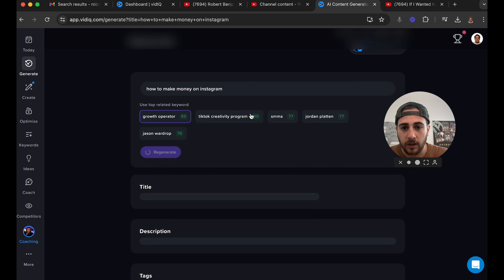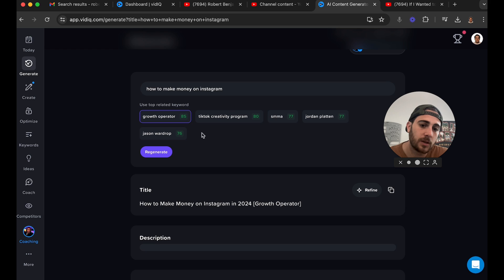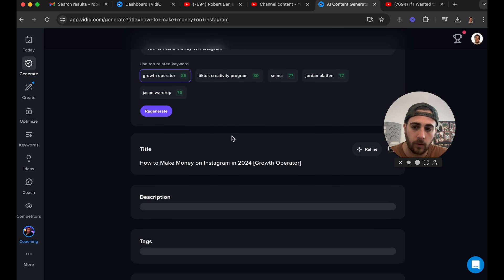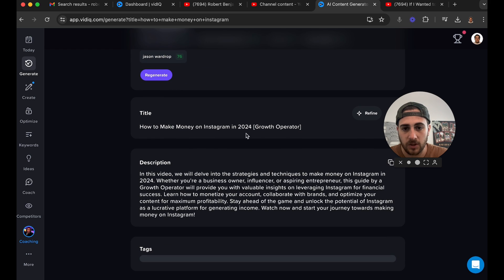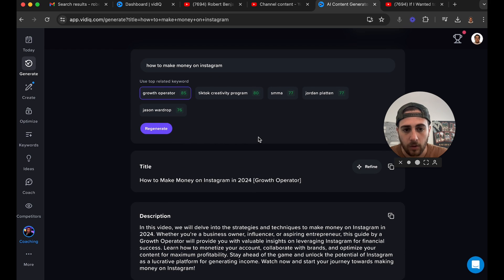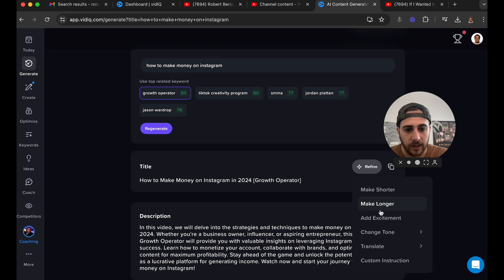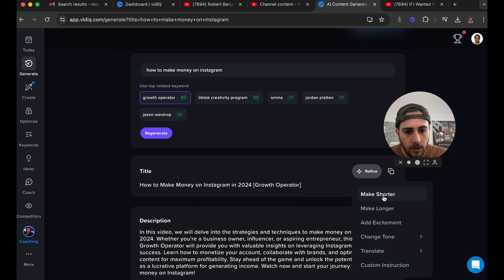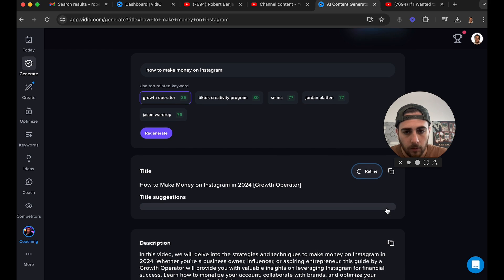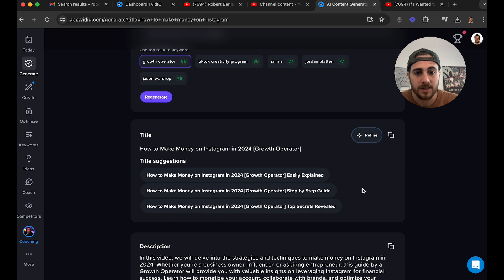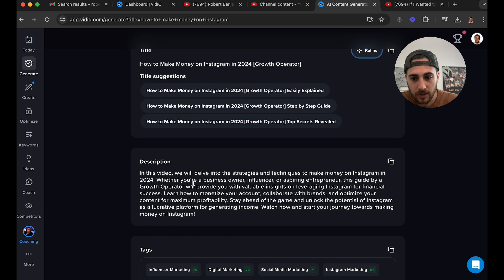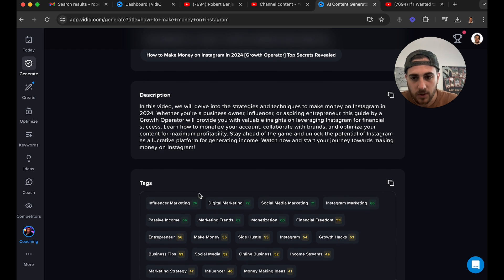It's also going to show us other related keywords, and essentially there are going to be people showing up under here. So 'how to make money on Instagram in 2024 growth operator' — we're going to click 'Refine' and say 'Make longer.' What this is going to do is go ahead and build us a bunch of different things — it's also going to give us a description and text we should use.